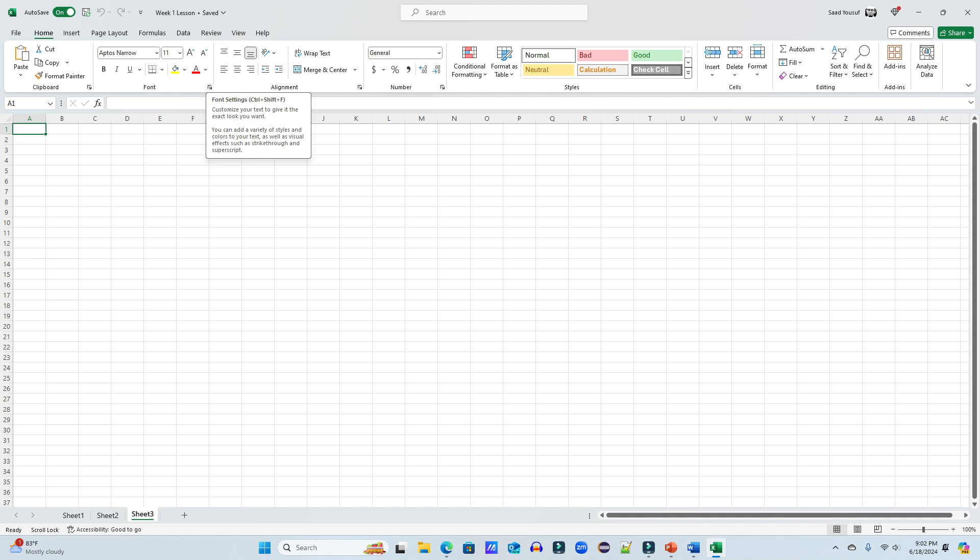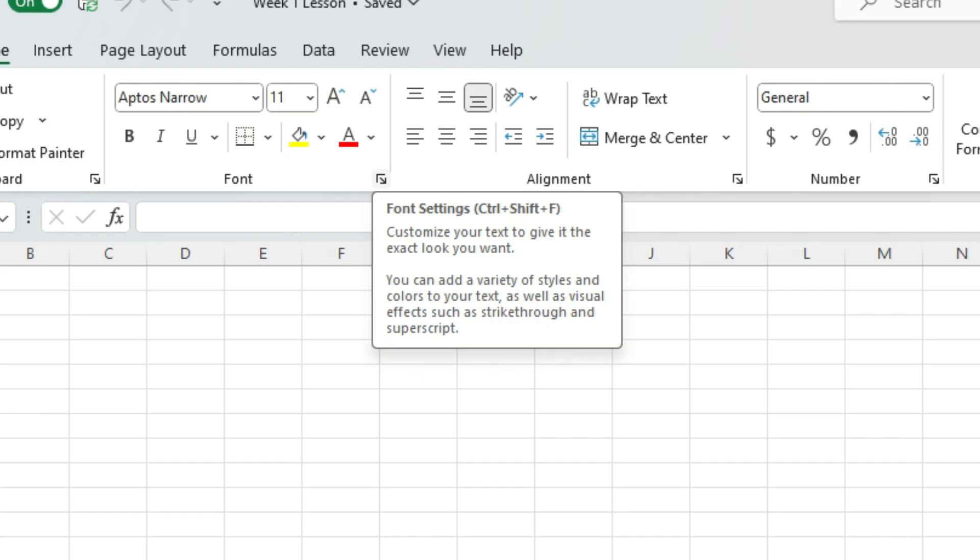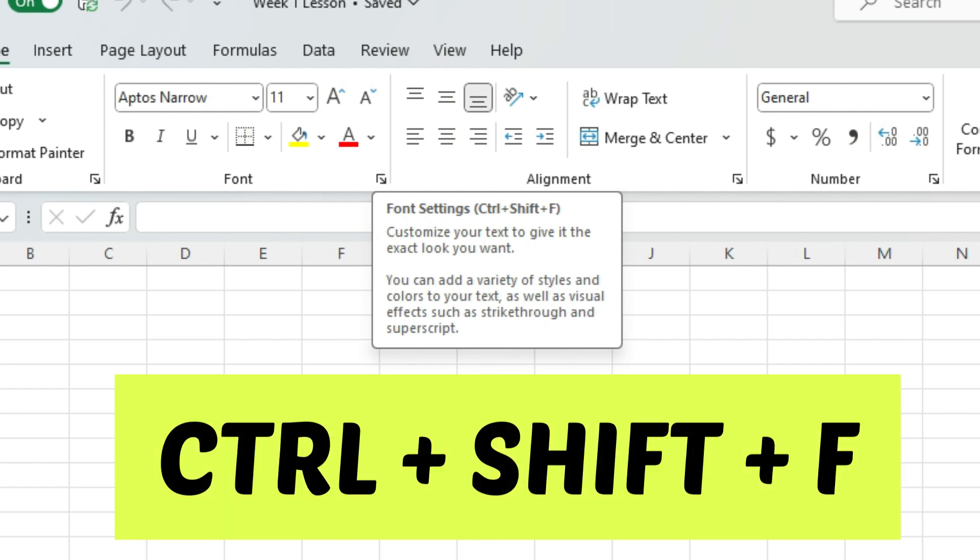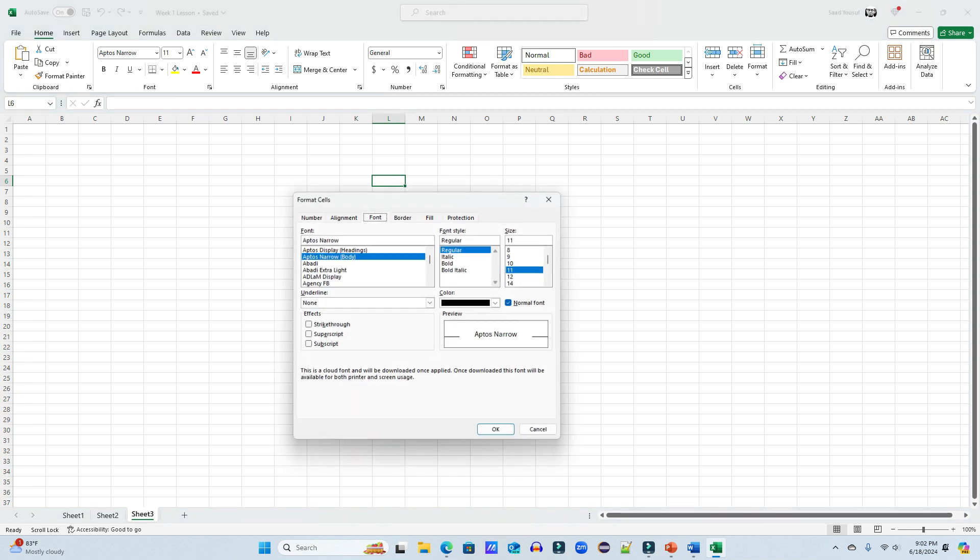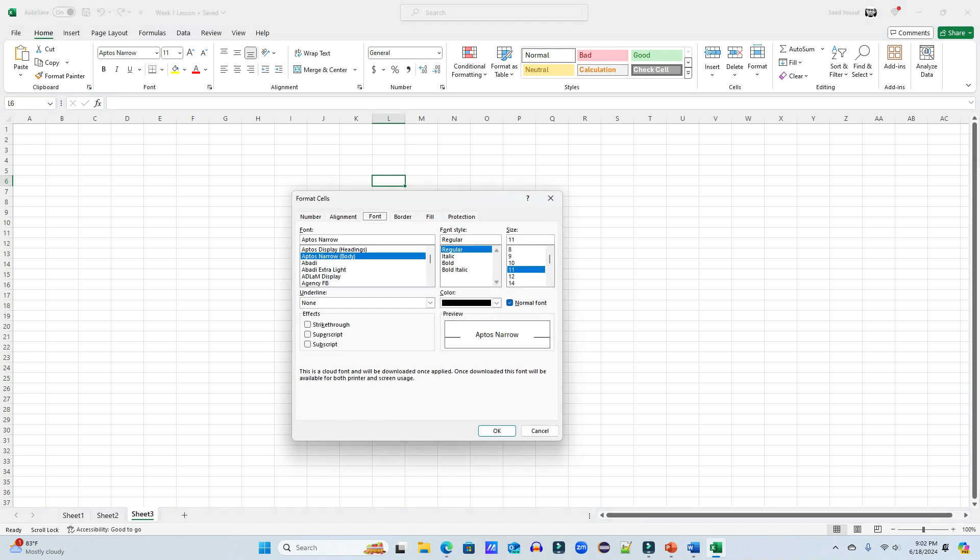Now some of them can also be opened with the help of a shortcut key. For example, if you want to click and open font settings, you can use the keyboard shortcut key of control, press and hold the control, then press shift and then the letter F on the keyboard. So these three key combinations will bring the font settings.